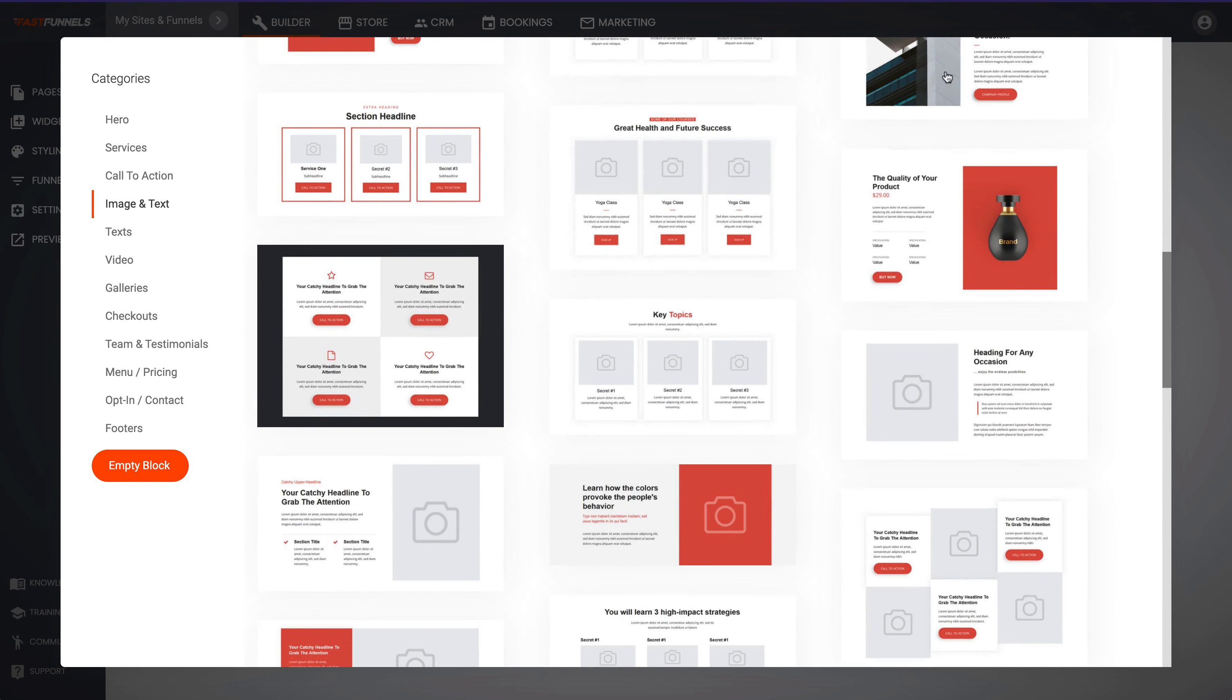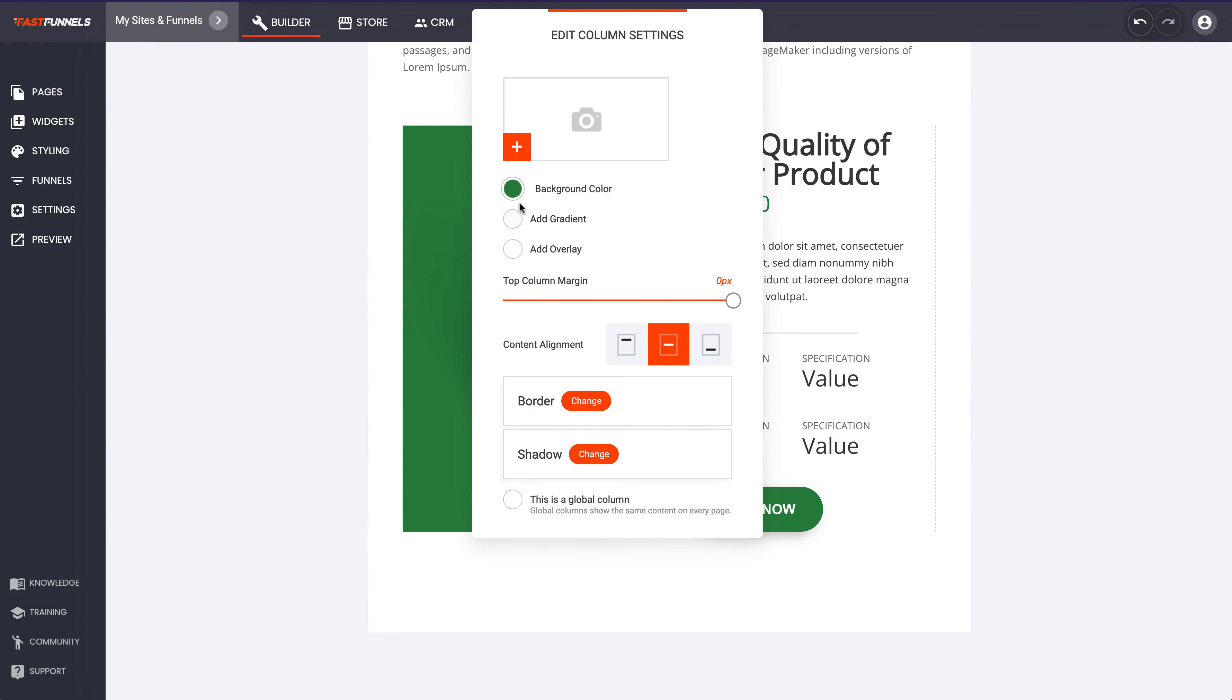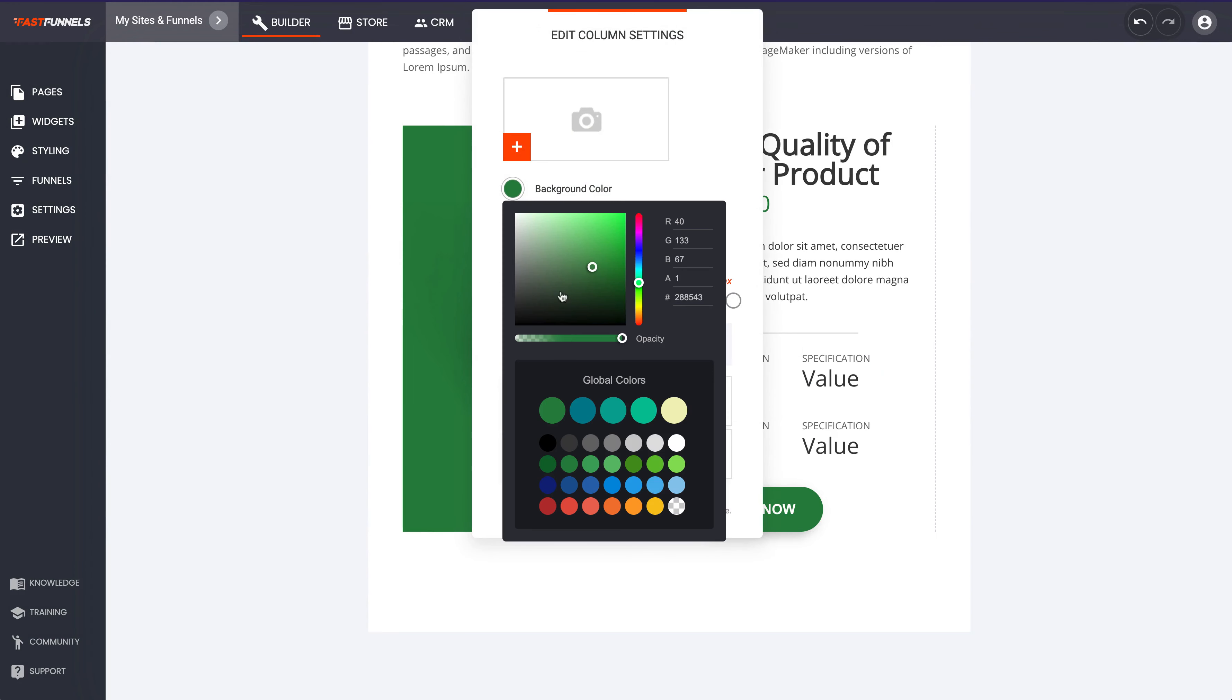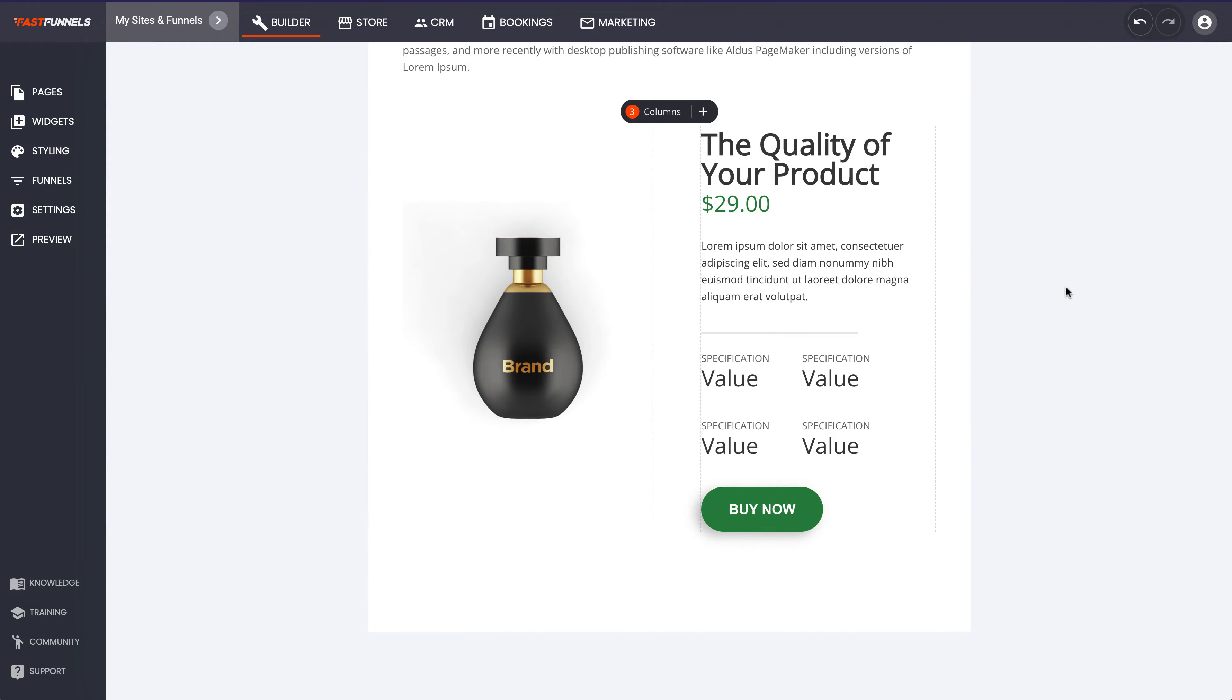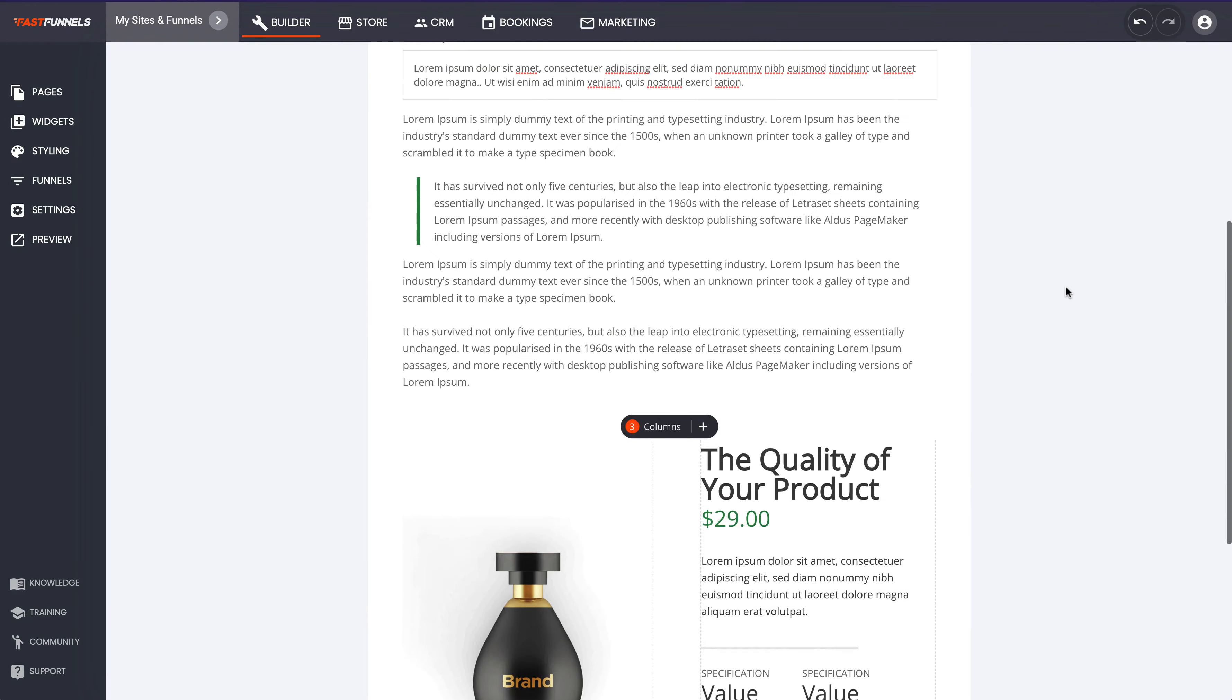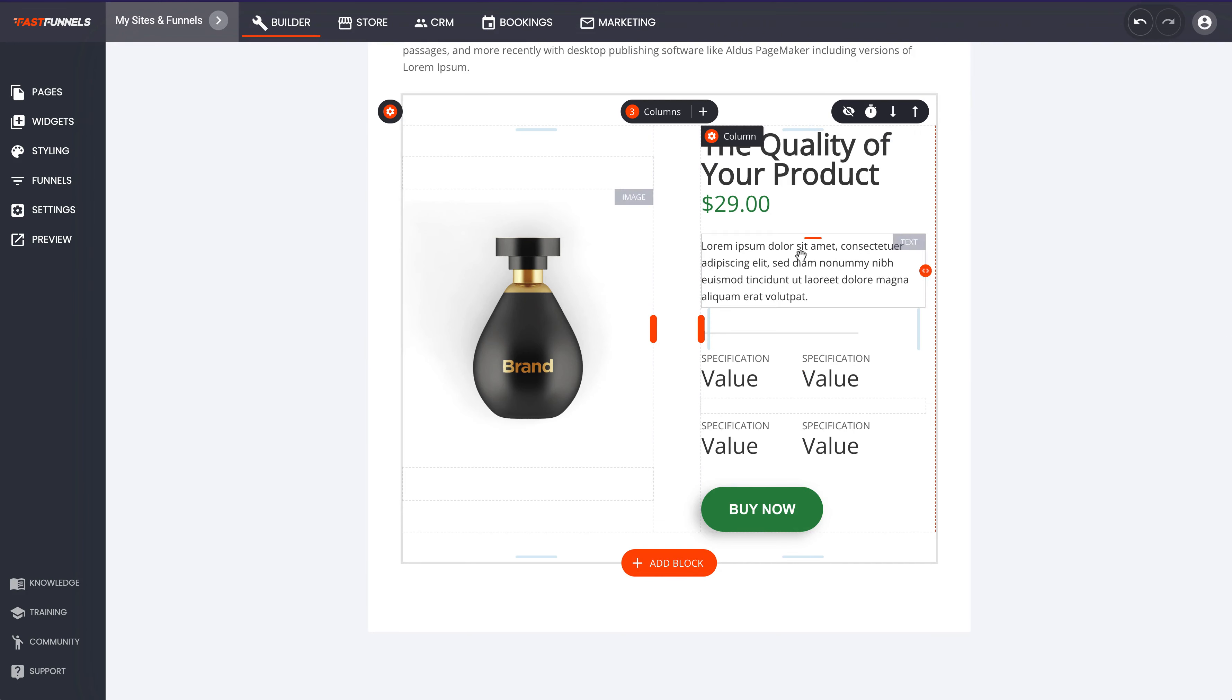So even like this product here, if we wanted to just drop that straight into the blog post, there it is like so. And we can just change the color of the background there to white and there you go, right in the middle of a blog post.